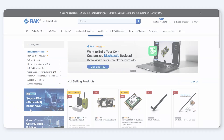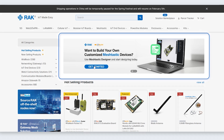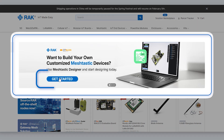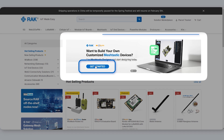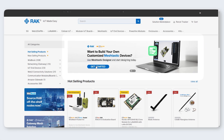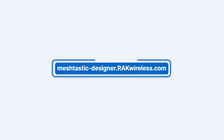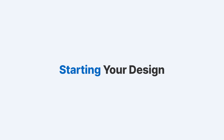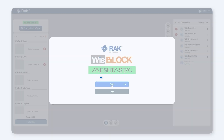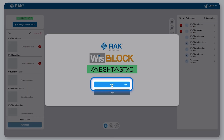Ready to get started? You can access the Meshtastic Designer by clicking the banner on store.rackwireless.com or going directly to meshtastic-designer.rackwireless.com. Let's get started — click Start to begin building your Meshtastic node.